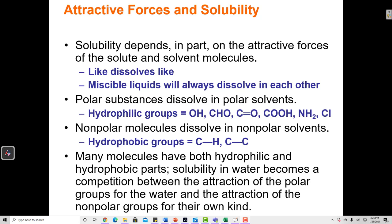Whether or not something is going to dissolve depends on the attractive forces of the solute and solvent molecules. A good rule for determining whether one compound is going to dissolve in another is to employ the rule: like dissolves like. This means that polar compounds like to dissolve polar compounds, and nonpolar compounds like to dissolve nonpolar compounds — polar and nonpolar do not mix.